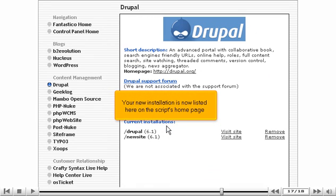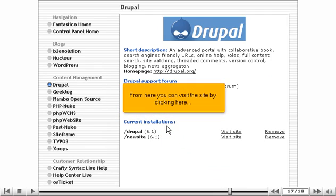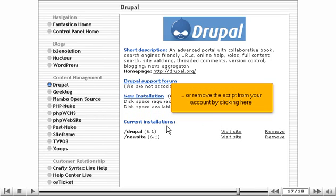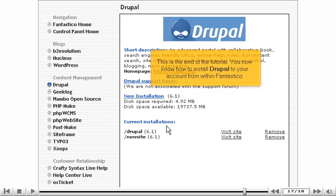Your new installation is now listed here on the script's home page. From here you can visit the site by clicking here, or remove the script from your account by clicking here. This is the end of the tutorial — you now know how to install Drupal to your account from within Fantastico.